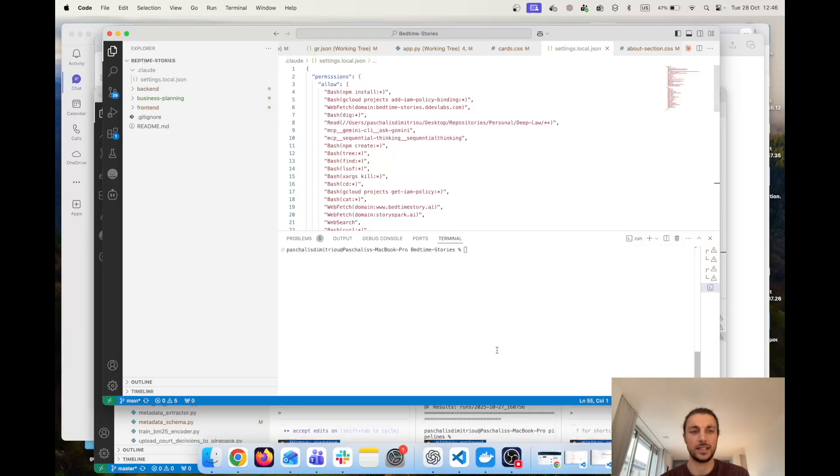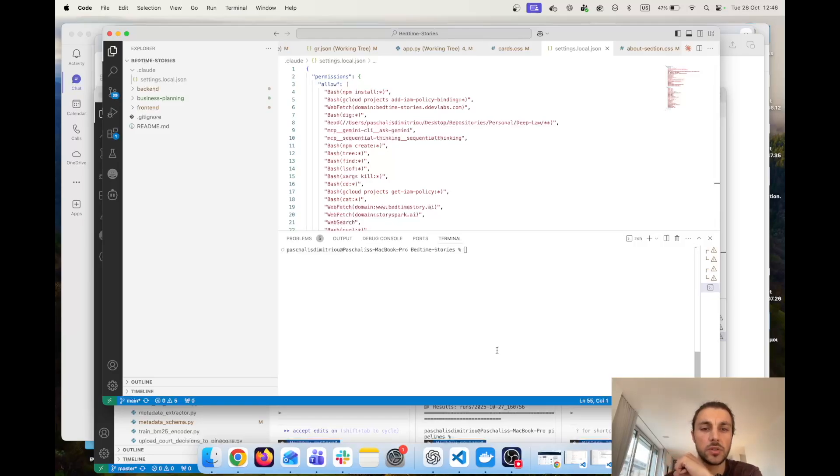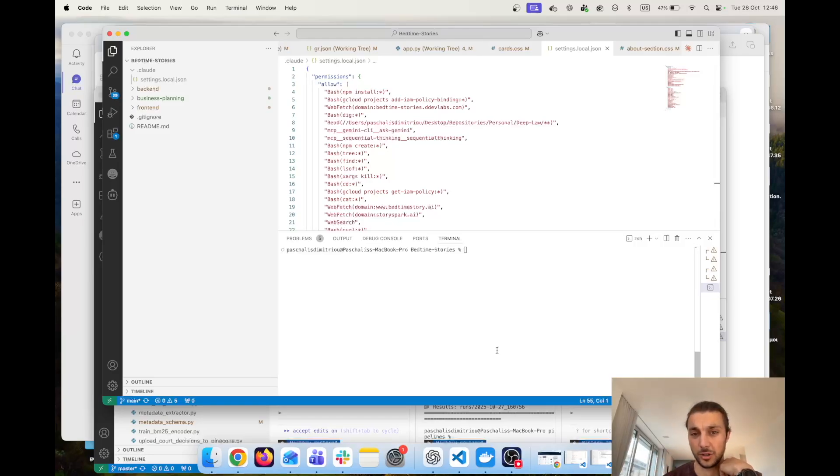One of the key elements is actually using hooks, using sub-agents and so on. Here I'm going to show you how you can run a hook that helps you save tokens, which means saving dollars.